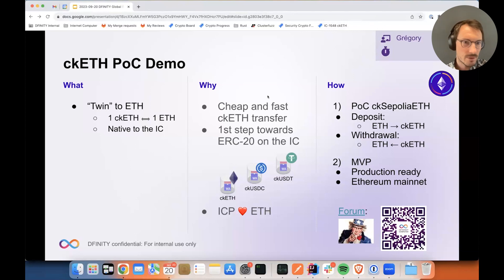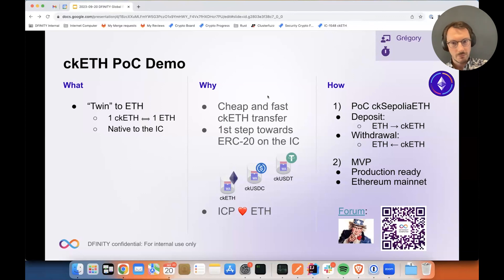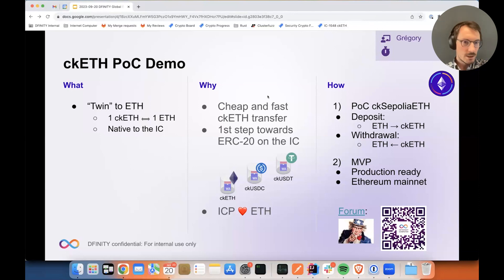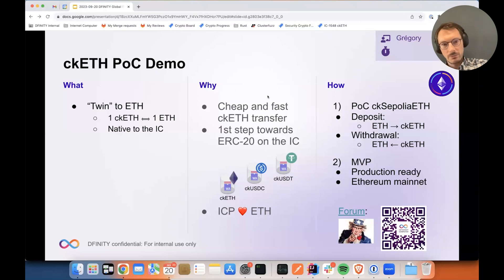So what is CKETH? It's a native token to the IC, which is meant to be a twin to ETH, the native token of Ethereum. So it's similar in spirit to CKBTC with Bitcoin. Meaning, ignoring transaction fees, with one ETH you can buy one CKETH, and with one CKETH you can get back one ETH.